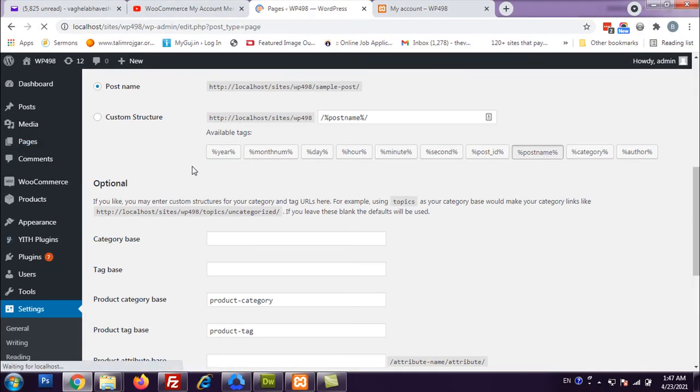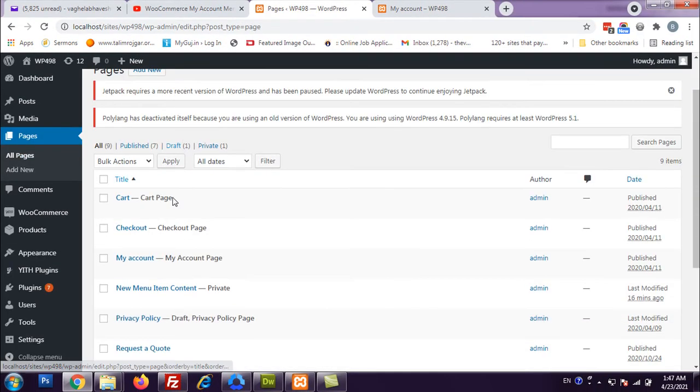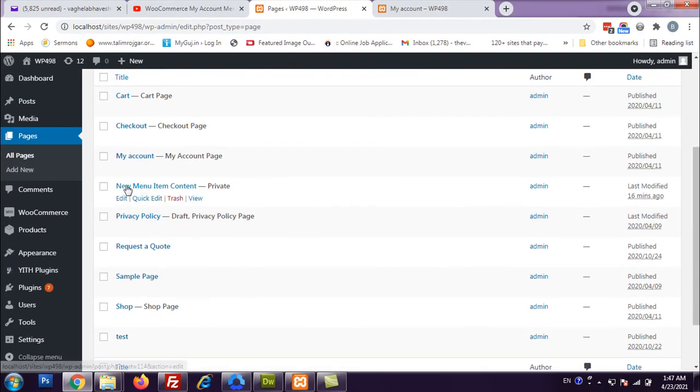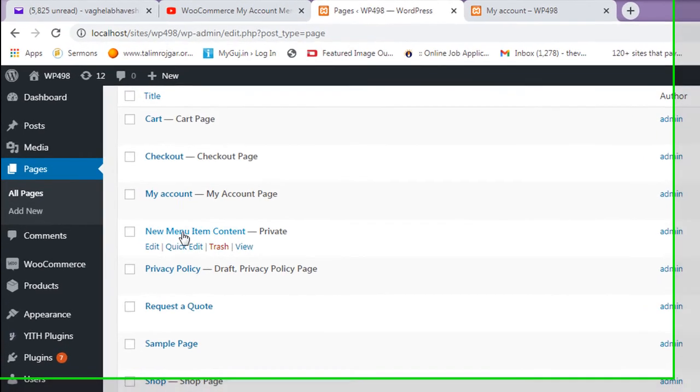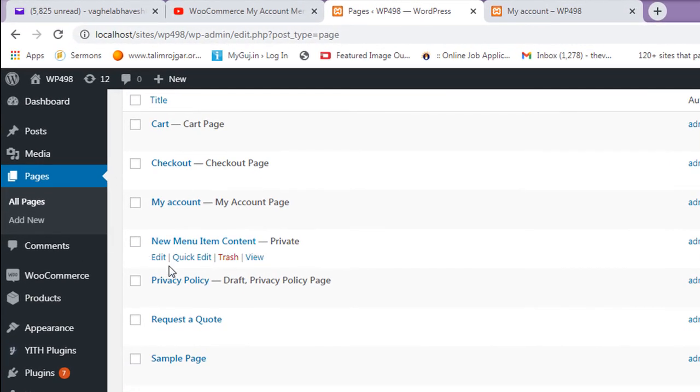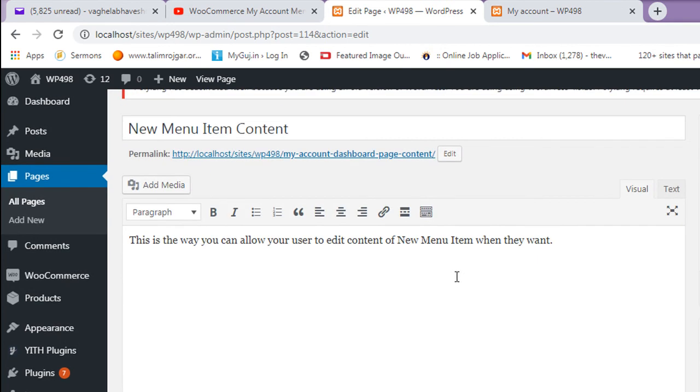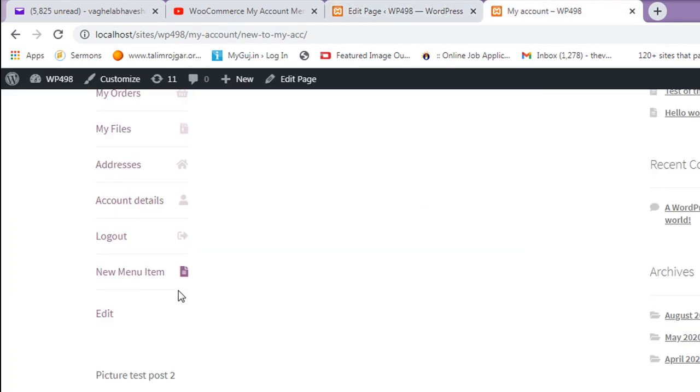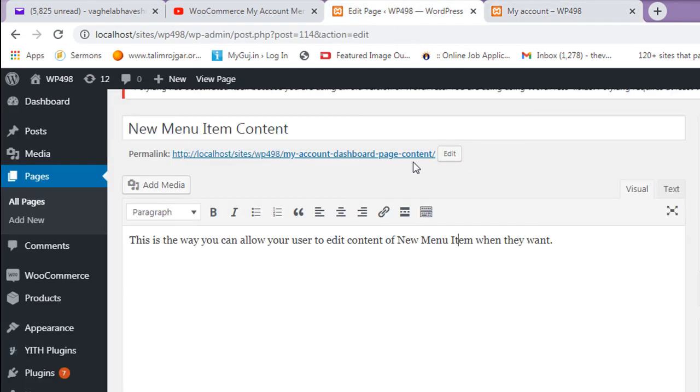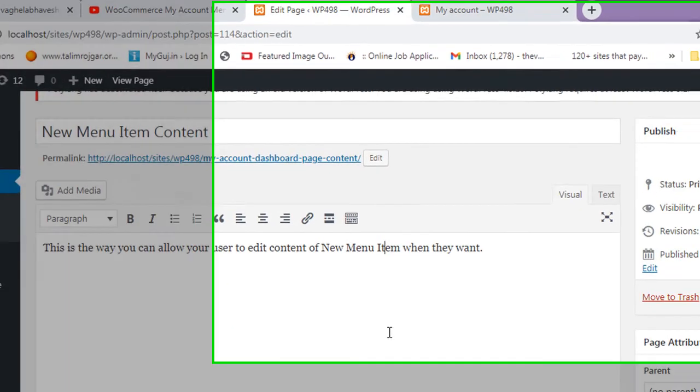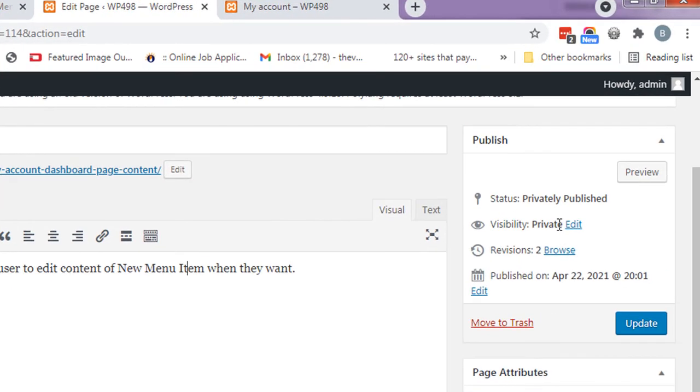Let me show you the backend page. You can see all pages - I've created 'New Menu Item Content'. I didn't put this page as published since it's just content for this menu item. You can see here the visibility is private.